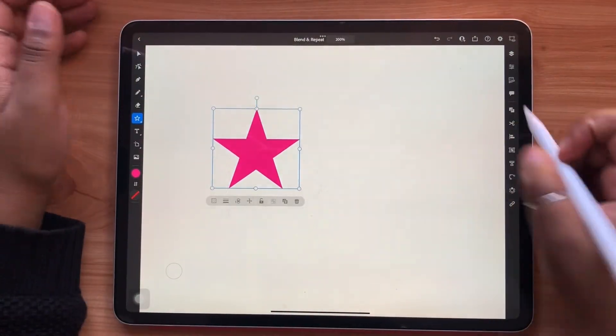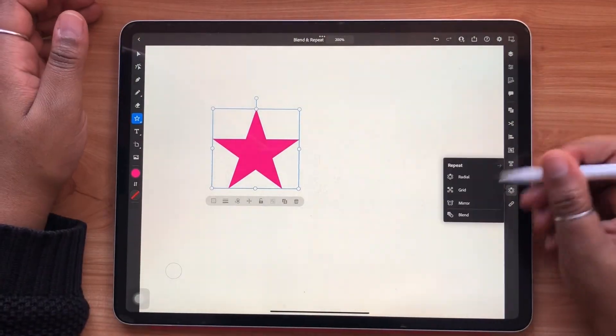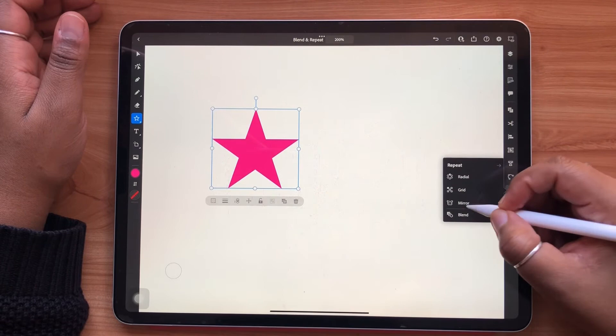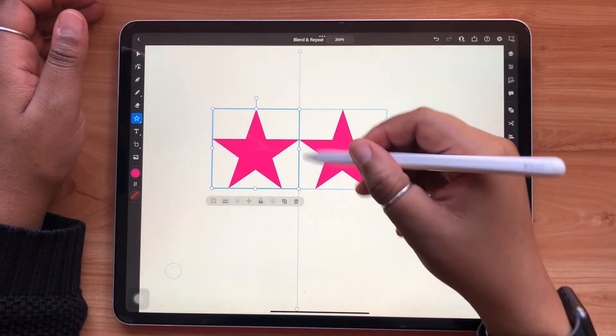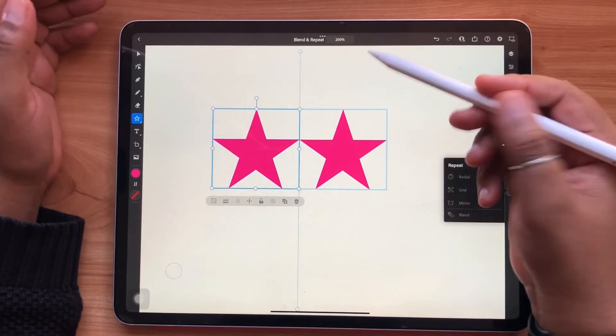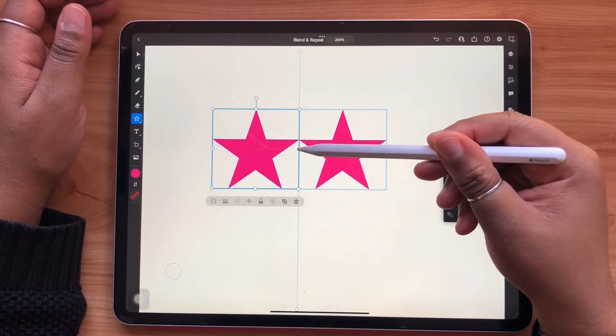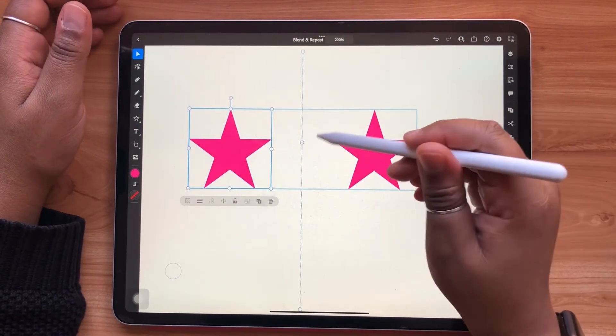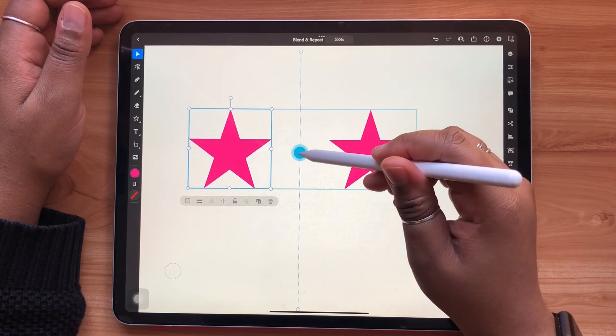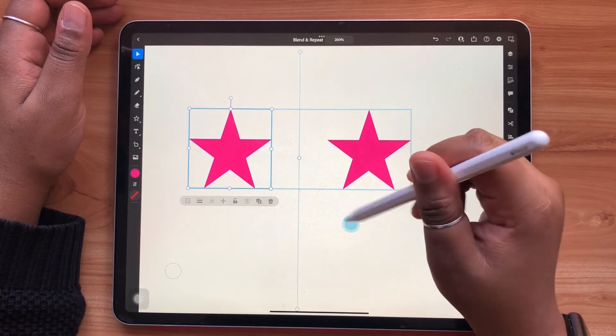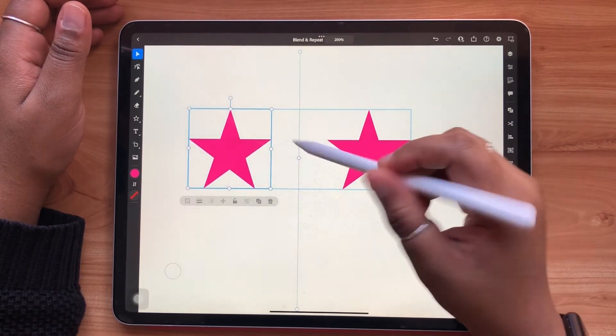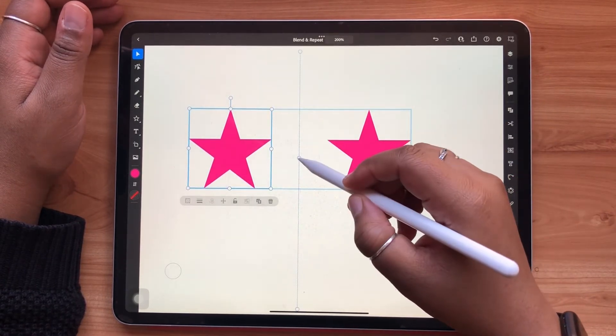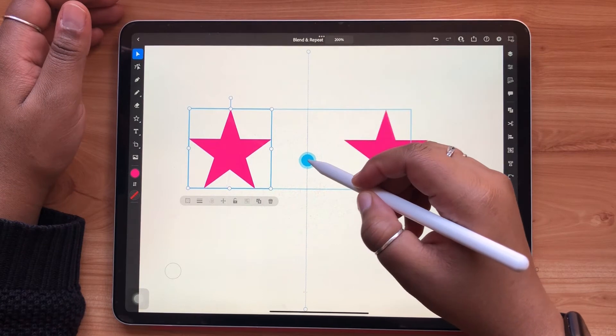The mirror repeat is pretty simple. When you select an object or objects, you'll see a center line appear. The small point in the center is where you can move your objects closer or further away from the center line by dragging left or right. The point at the very top of the center line is how you can rotate your repeat.